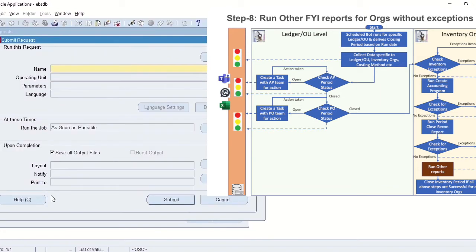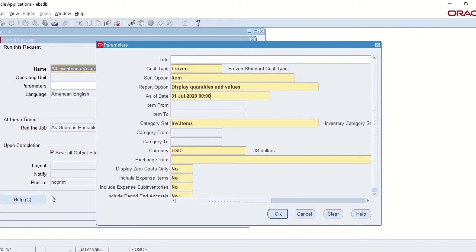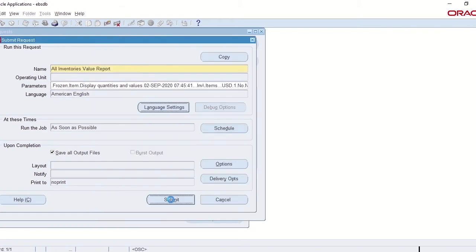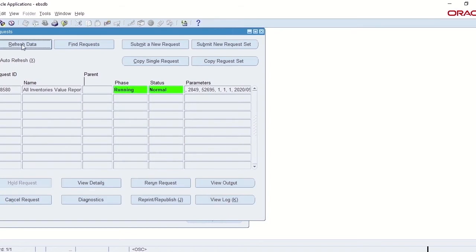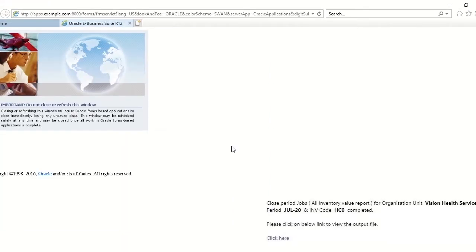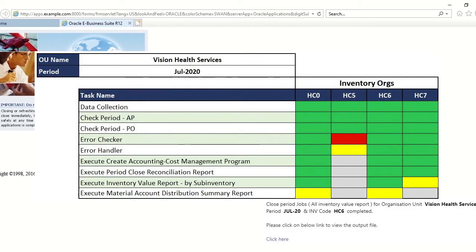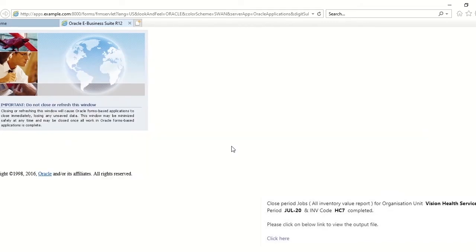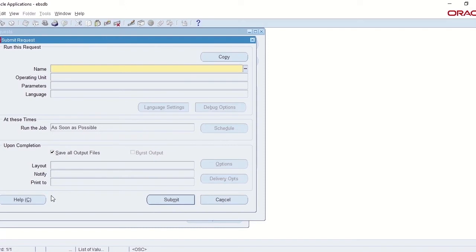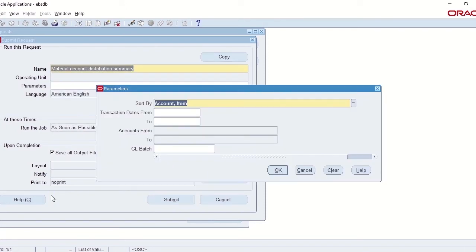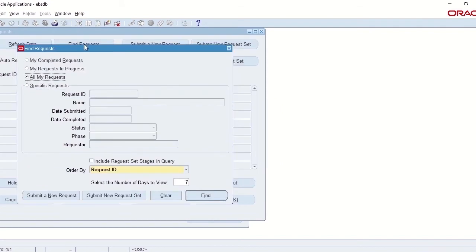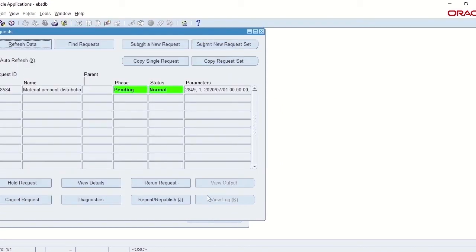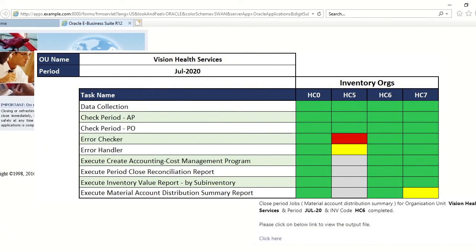The next job in the process will run couple of FII reports and download the output of those reports for reconciliation purposes. The first report is All Inventory Value report and this program is run for all the Inventory Orgs where there were no exceptions. The second report is Material Account Distribution Summary report and the output is downloaded for reconciliation purpose. This report is run for rest of the Inventory Orgs where there were no exceptions and the status is updated in the dashboard.